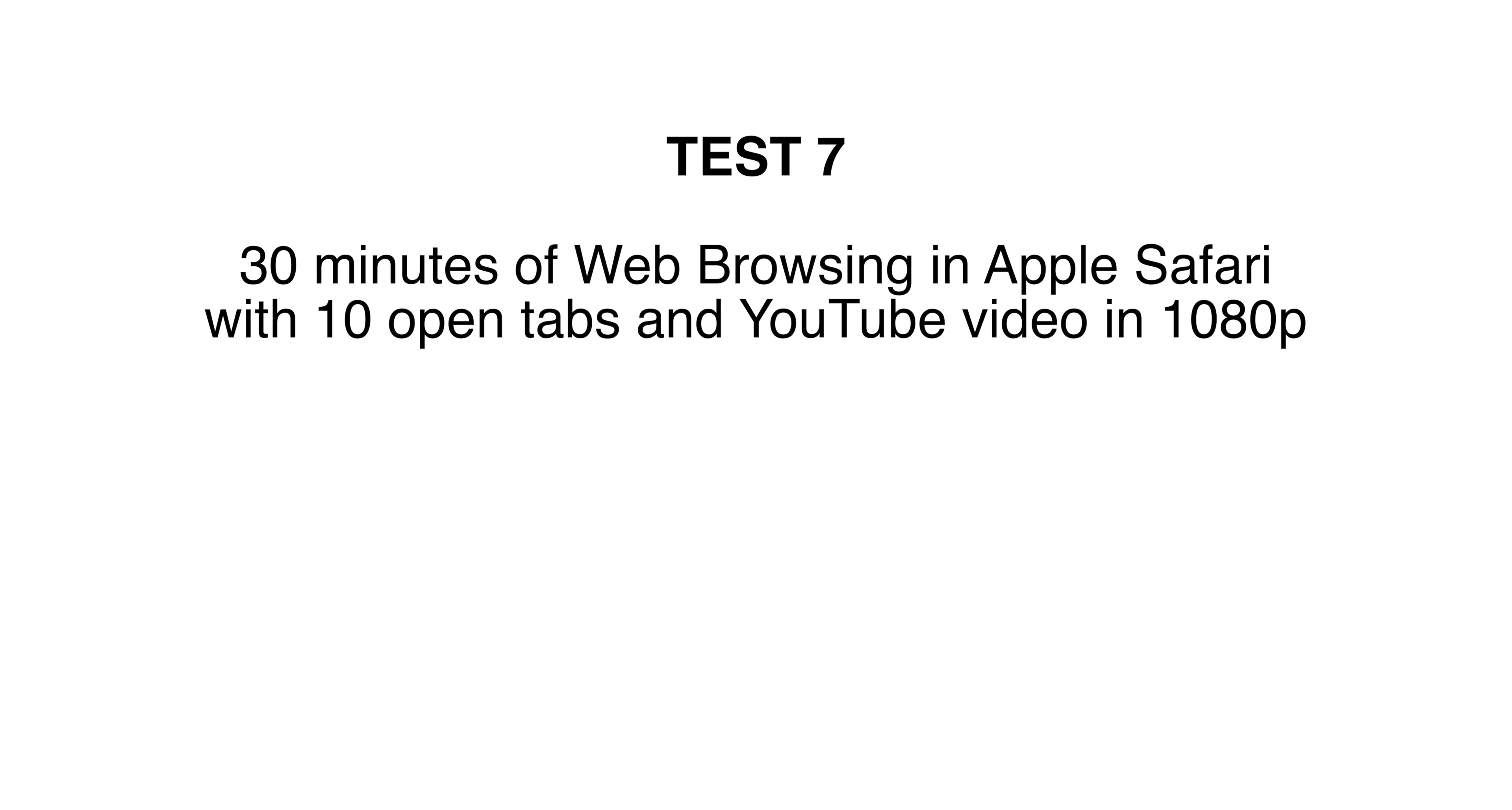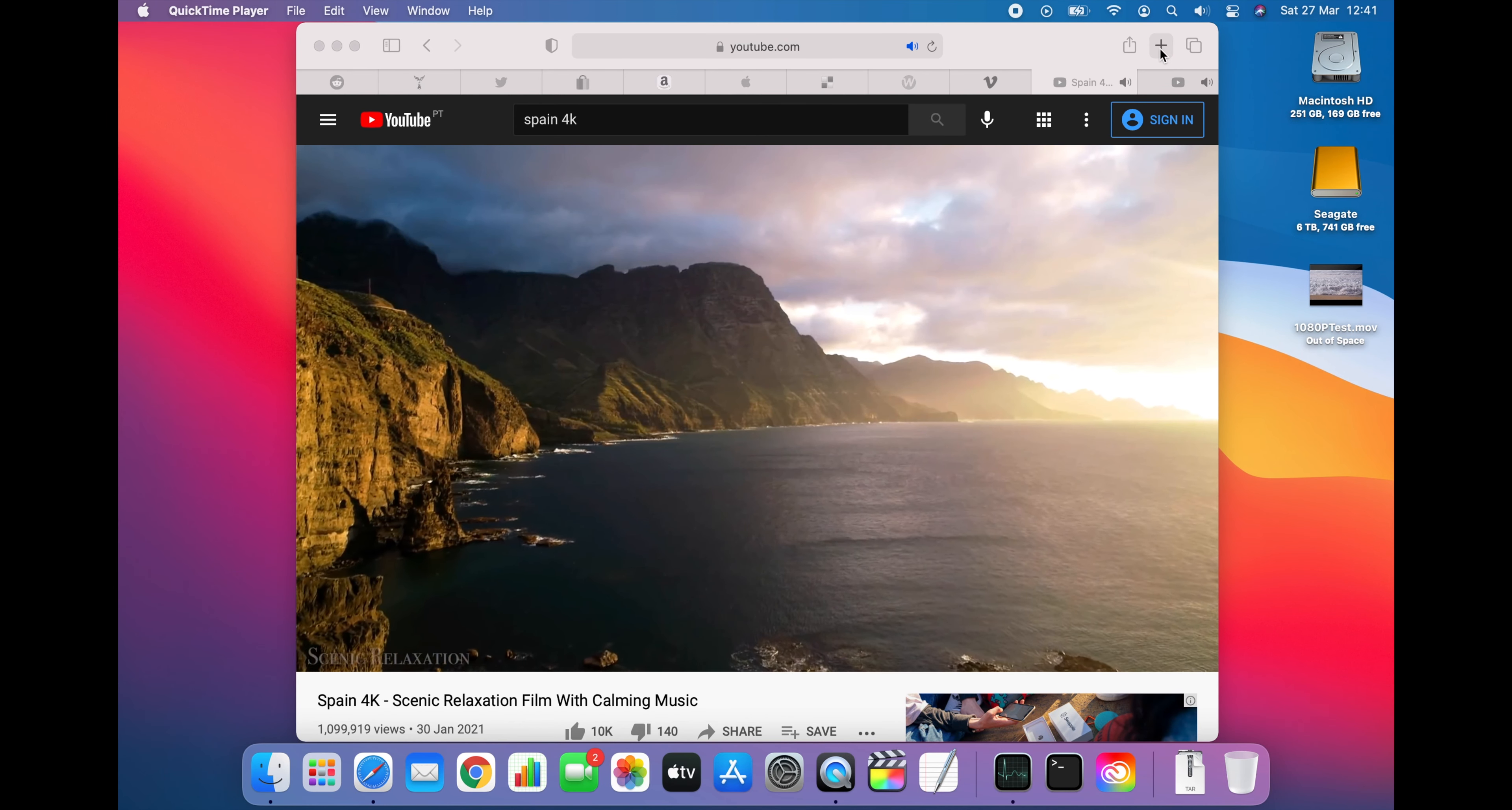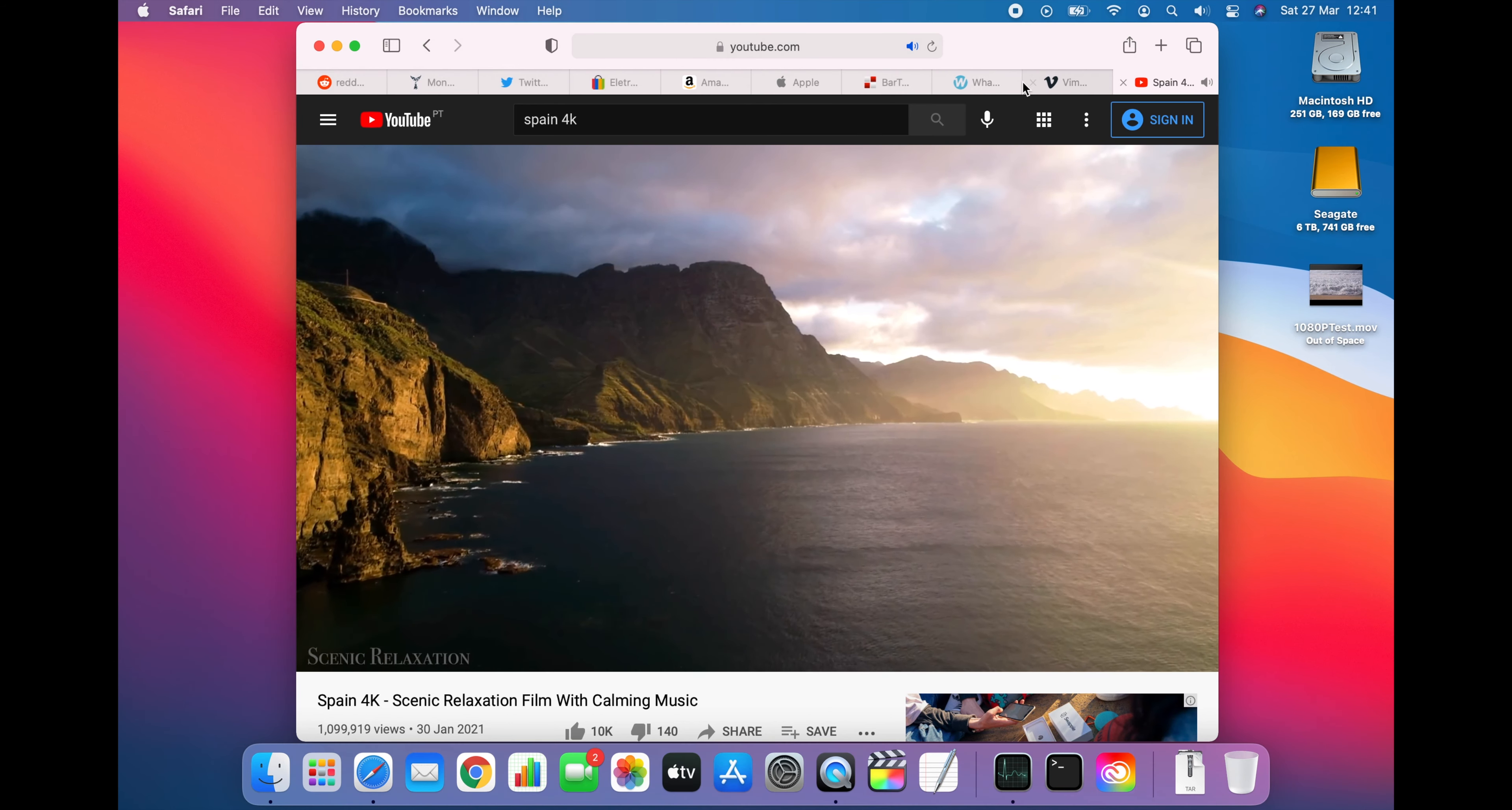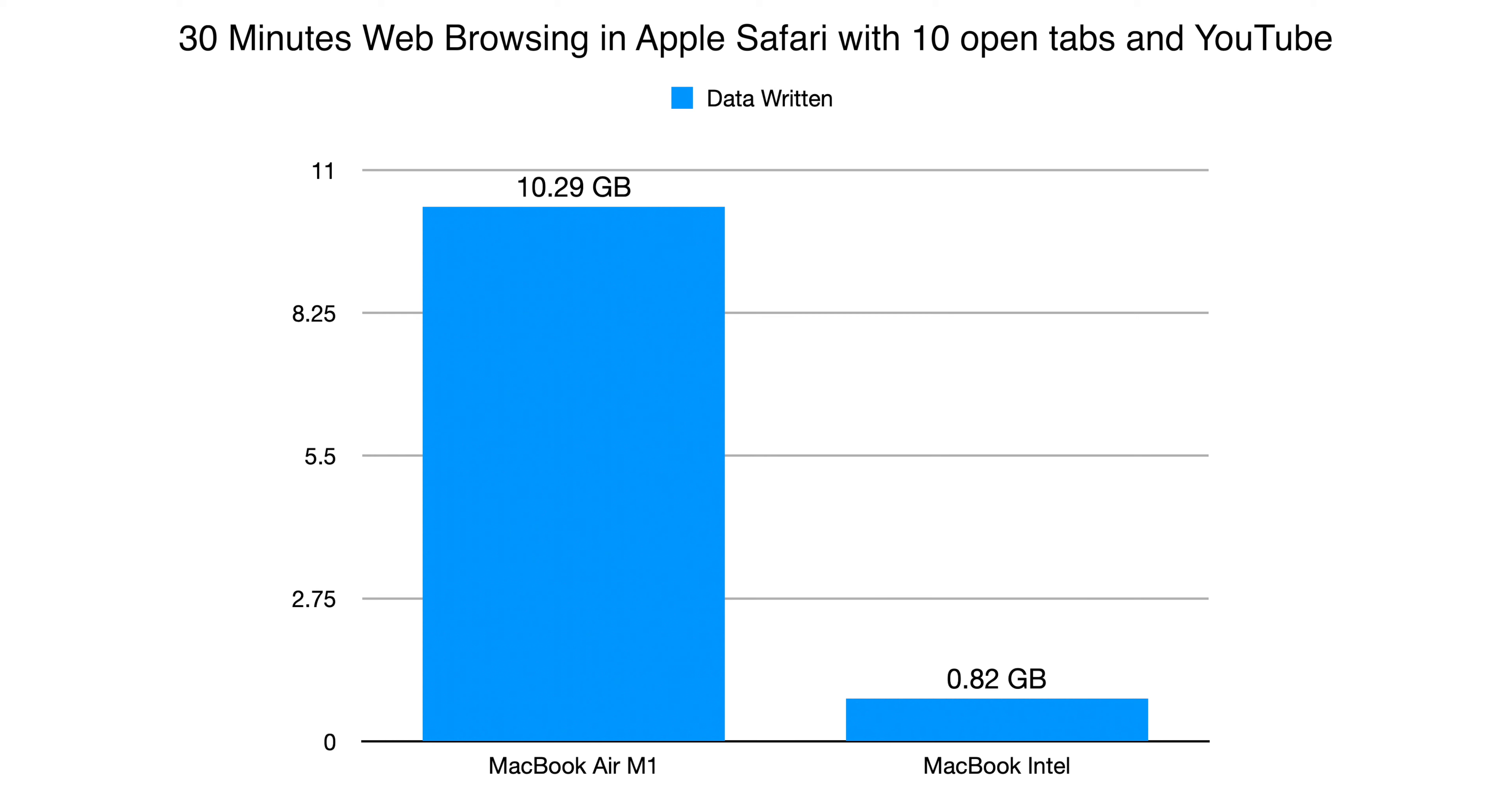I also wanted to see how the Chrome results compared to Apple's Safari browser. So for the next test I opened the same 10 tabs in Apple's browser and played a 1080p YouTube video while browsing for 30 minutes. This time after half an hour the M1 MacBook had written 10.29GB of data to the SSD and the Intel MacBook had written 0.82GB. So the M1 had written 12.5 times more data.